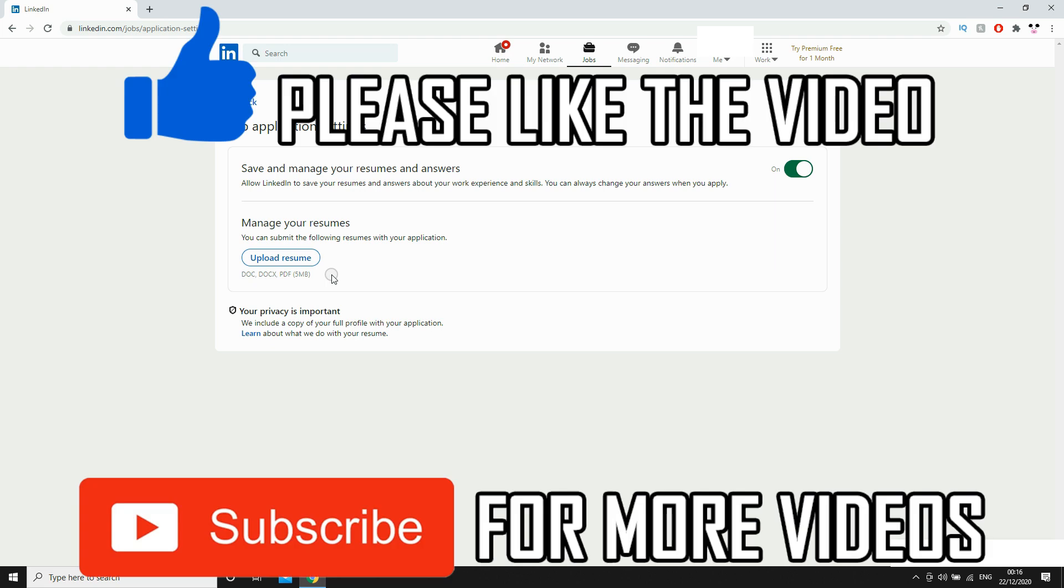Leave a like on the video if that did help you out, click on the screen to see my LinkedIn how-tos, subscribe for more videos like this, but that's it for now, I'll see you in the next video.